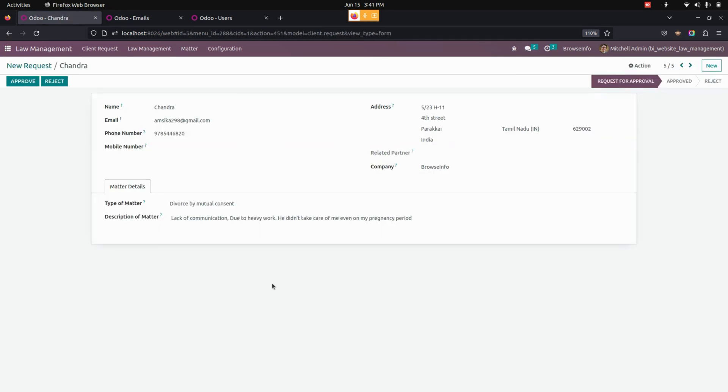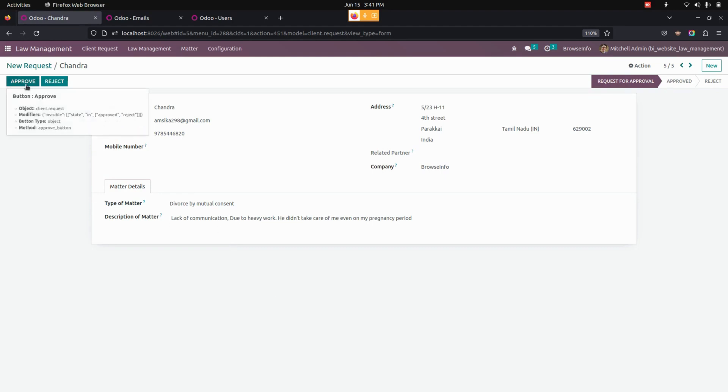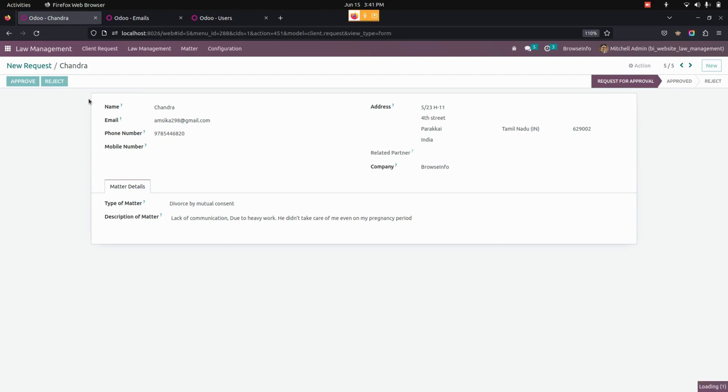Here in this page user can see all the informations that we have given in the website can be seen in the backend page. The backend user can see an option for approve and also for reject this particular request. You can see the partner will be not more. So if you have approved this one it will create a related partner.